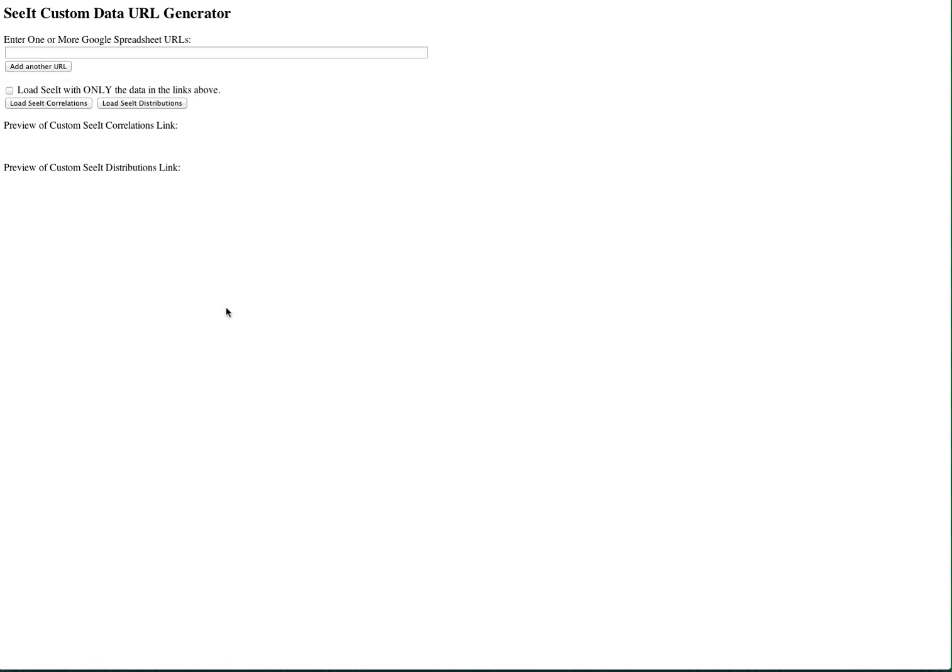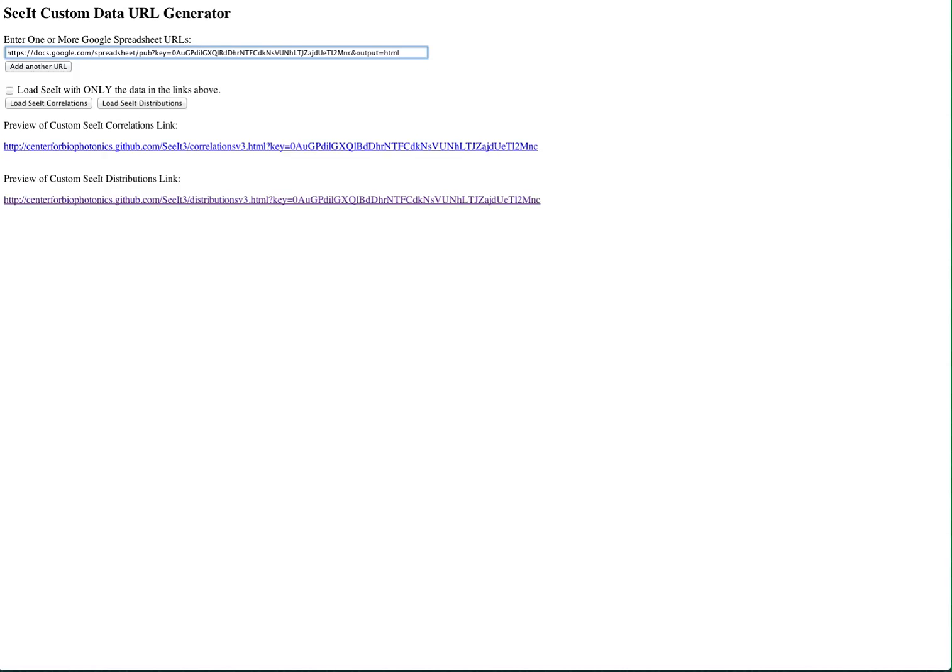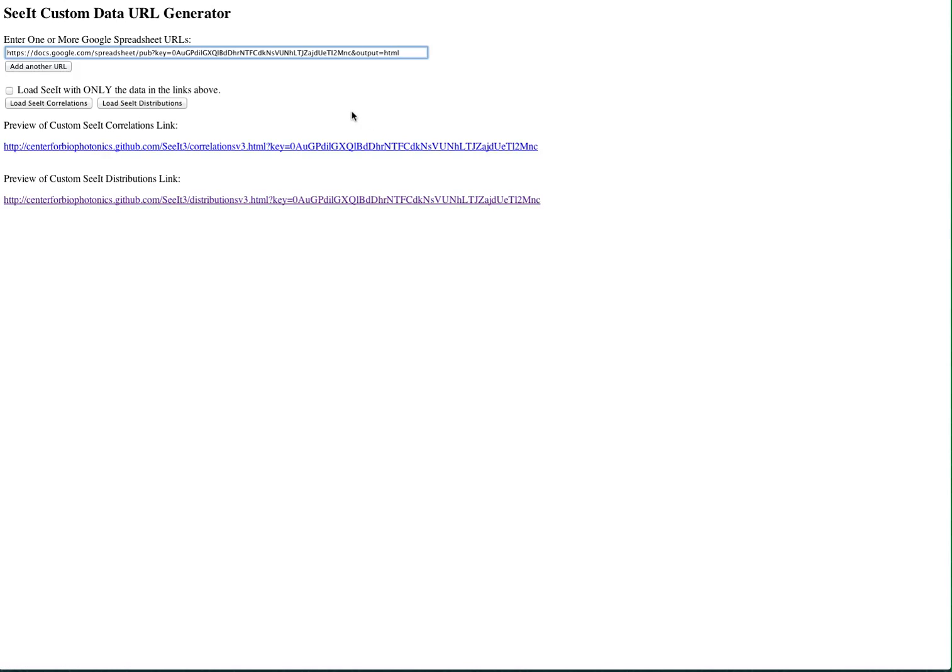If your data has been published to the web as described previously, you may paste its URL into the text box at the top of the screen. Now press Enter and links to both correlations and distributions will be shown that will load your data. If you wish to load either Seeit correlations or Seeit distributions with only your data and not the default data included in Seeit, click the Load Seeit with only the data in the links above checkbox.